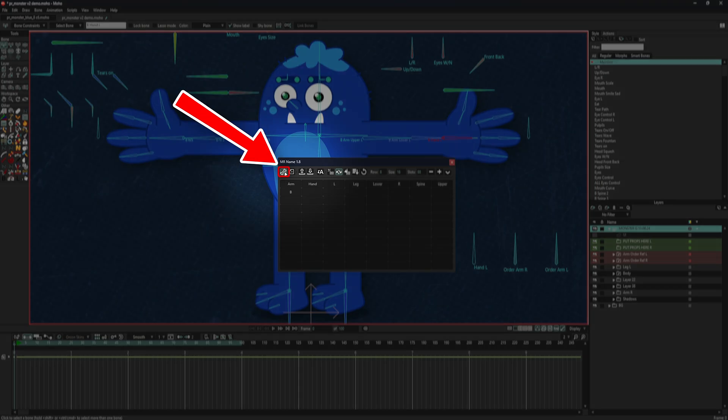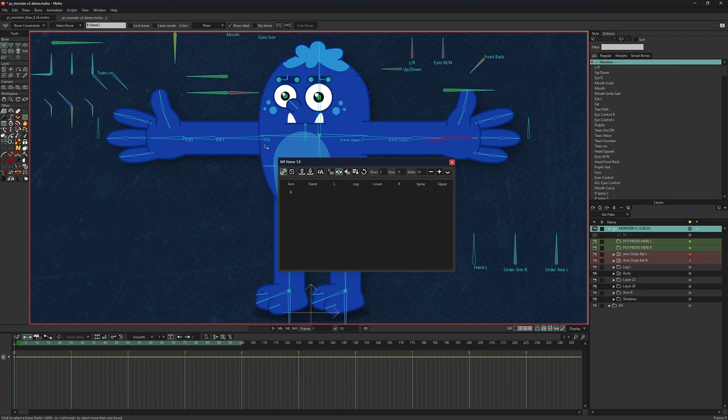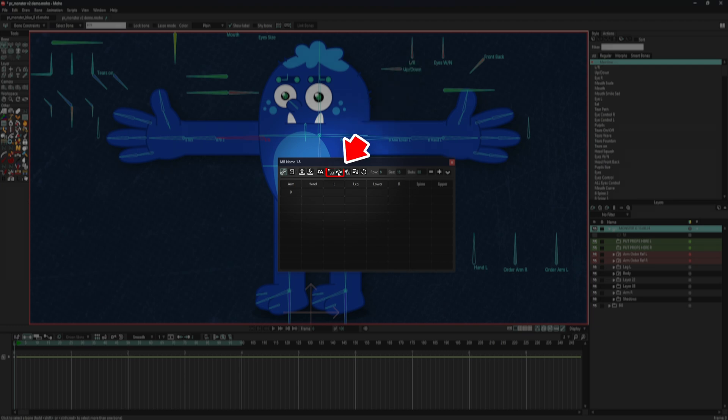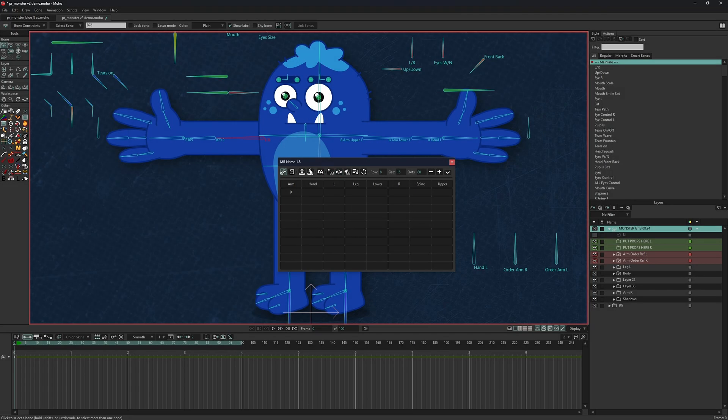If you want to rename a bone, activate the bone option and make a selection. Ensure that naming mode and swap slots mode are not active. When you click on a slot, its text will be added to the end of the bone's name.